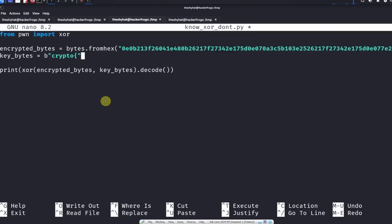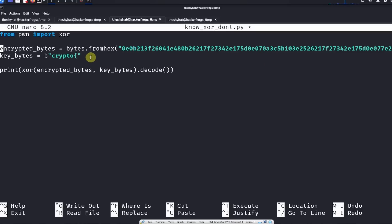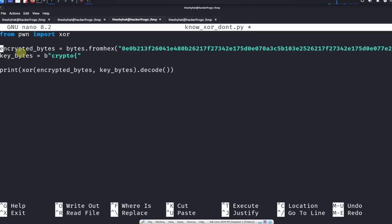So the next thing we do is we define the encrypted bytes. We've got the hexadecimal string from the challenge, and then we turn it into bytes with this method. Bytes from hex for this hexadecimal, and we call the resulting variable encrypted_bytes.